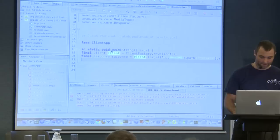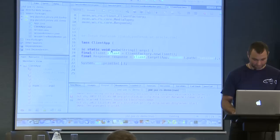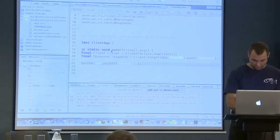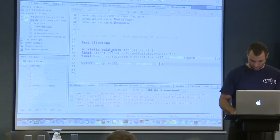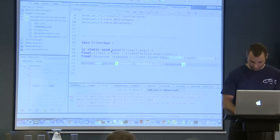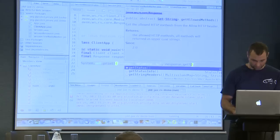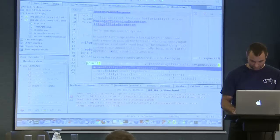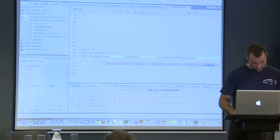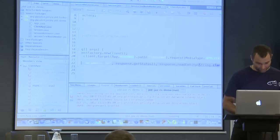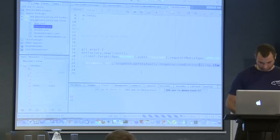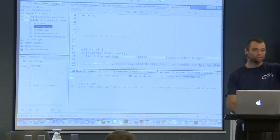Now I've got a response. To prove that I'm actually making a request, I'll print out the status code and the data - response as string. Now I can run this class and see what I get. So I got a new client from the client factory, got a web target from the application root URI, then got an invocation builder requesting the application/XML media type, invoked the HTTP method, and got the response.